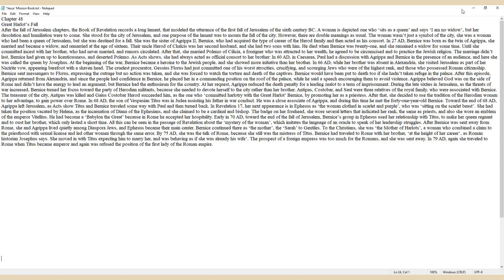As Acts shows, she had always acted as official consort to her brother. In 60 AD, in Caesarea, Paul had a discussion with Agrippa and Bernice in the presence of an audience, and here she was called the queen by Josephus. At the beginning of the war, Bernice became a heroine to the Jewish people, and she showed more initiative than her brother.